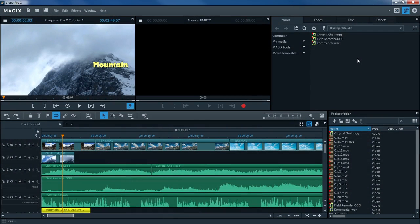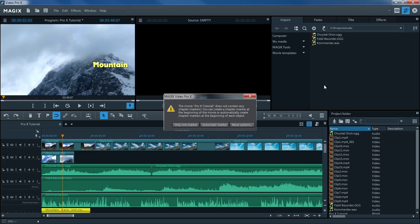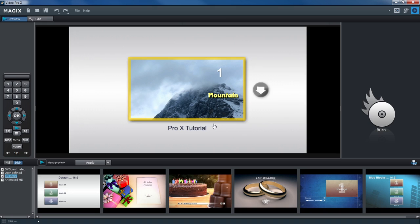You can also burn your movie to DVD or Blu-ray, complete with a menu. To do this, click on the disk icon in the upper right area. The Burn module consists of two different views: the preview display, where you can view the menu and navigate it using a remote control, and the edit display, where you have direct access to a wide variety of options and tools.